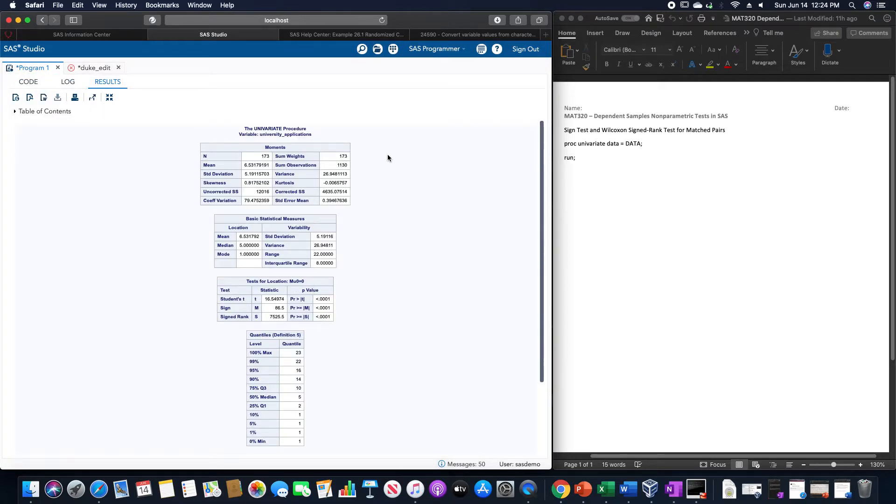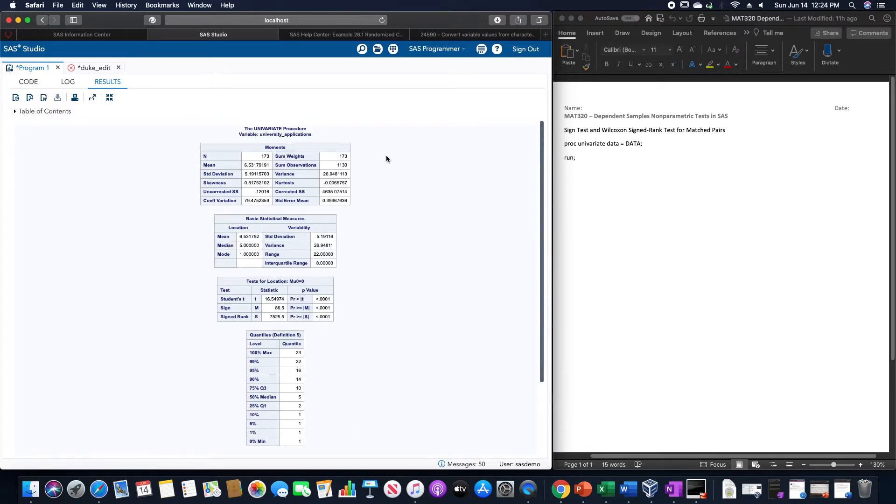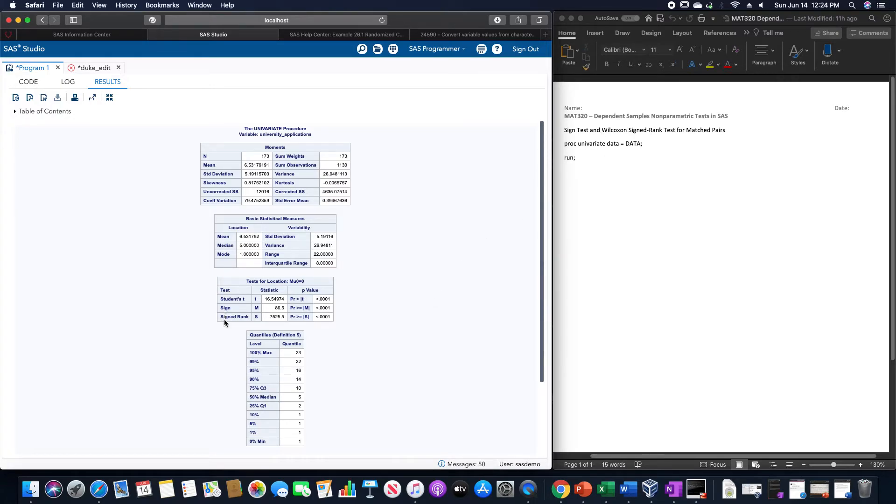Doing so will give us this as an output. And for both of these non-parametric tests, the sign test and the sign rank test are both located in this tests for location box.